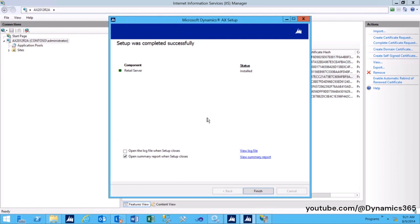As can be seen, the setup was successfully completed and Retail Server has been installed. Click Finish.